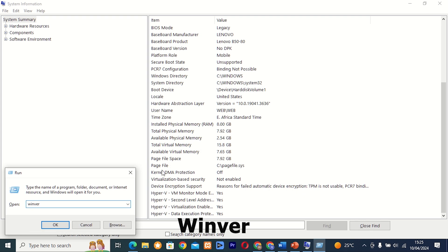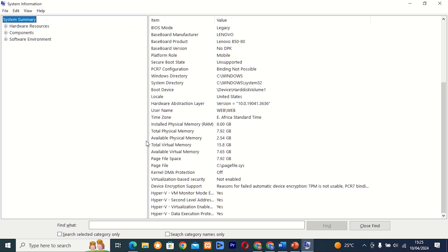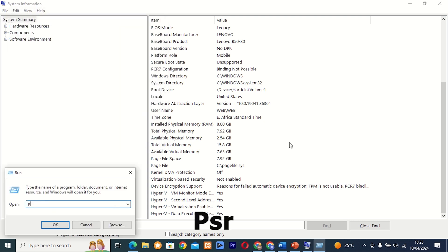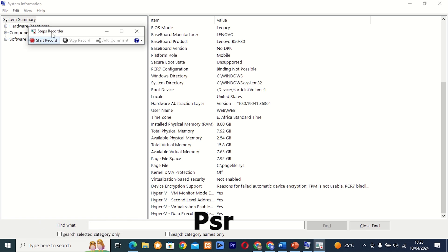Command 14: Winver. This tool allows you to check the version and build number of Windows installed on your computer. It's a quick and easy way to verify if you're running the latest updates and patches.